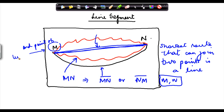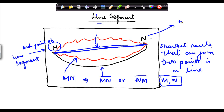Please note we are talking about a line segment here. The line segment between M and N — M is one end point and N is the other end point. The line segment is the shortest route which can connect any given two points.